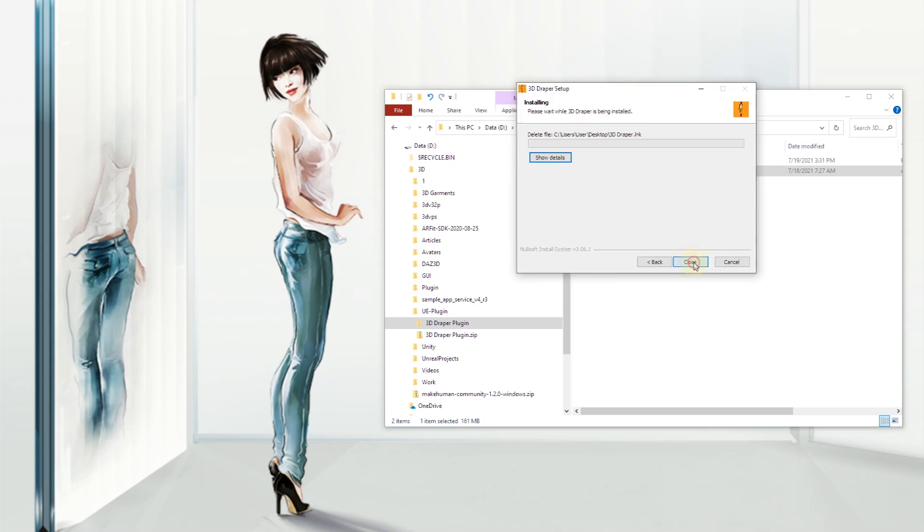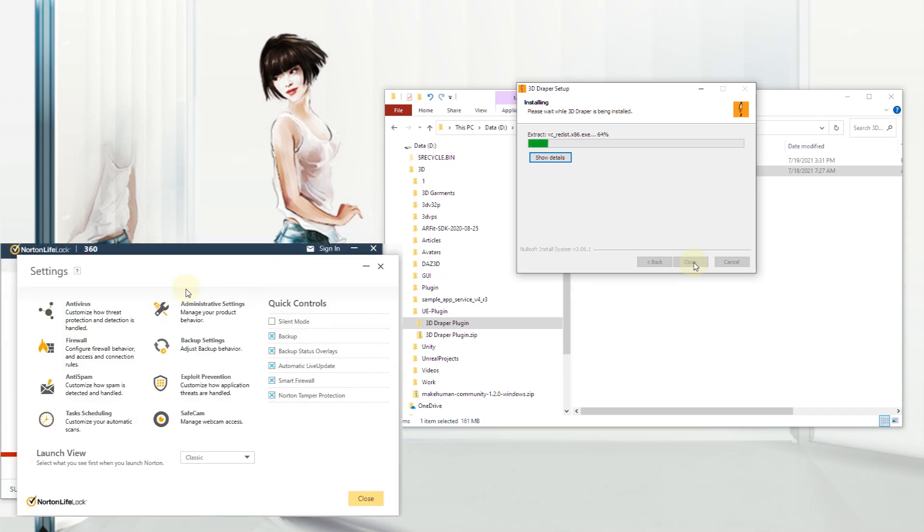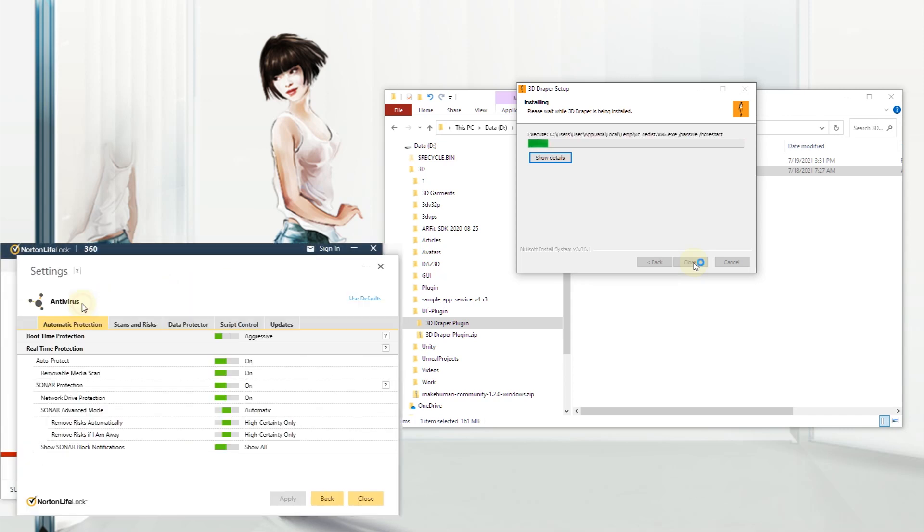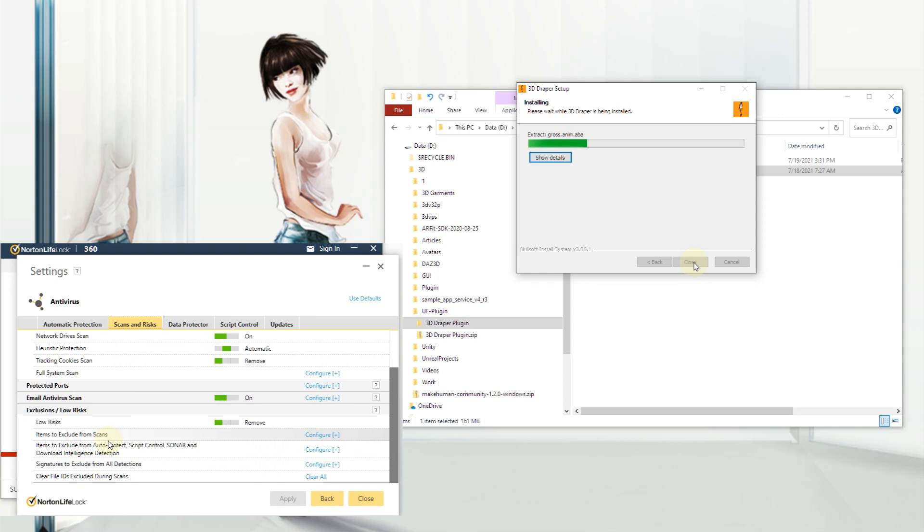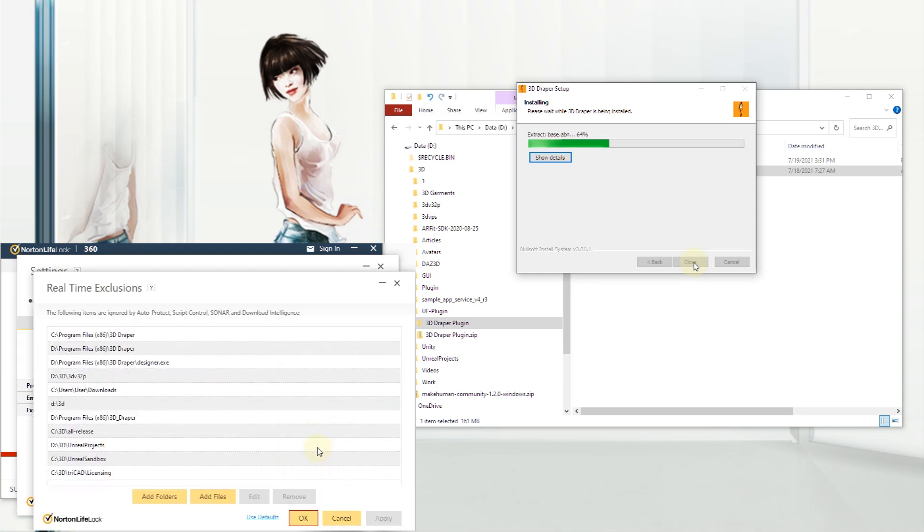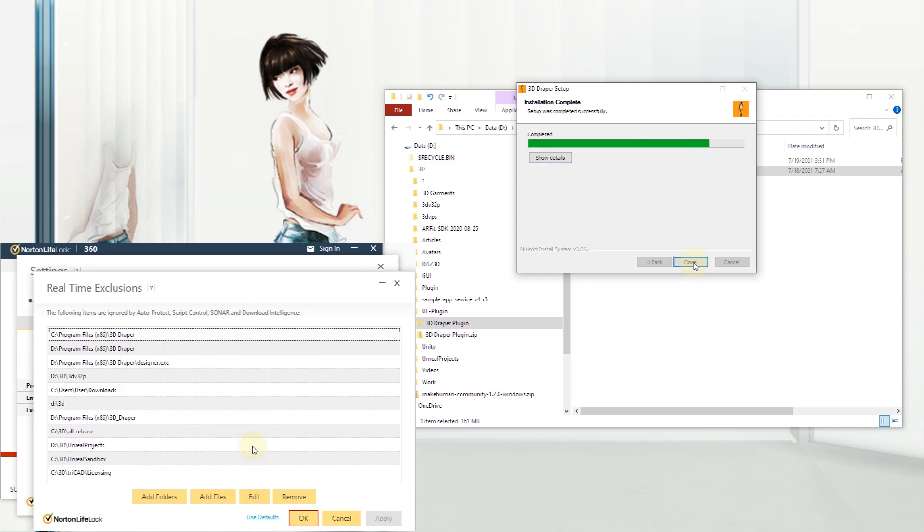Make sure to configure your antivirus program to exclude the 3D Draper and plug-in files folders from auto-protect and scanning. Your antivirus programs might get suspicious of encrypted and rarely used binary files and prevent the programs from running correctly.